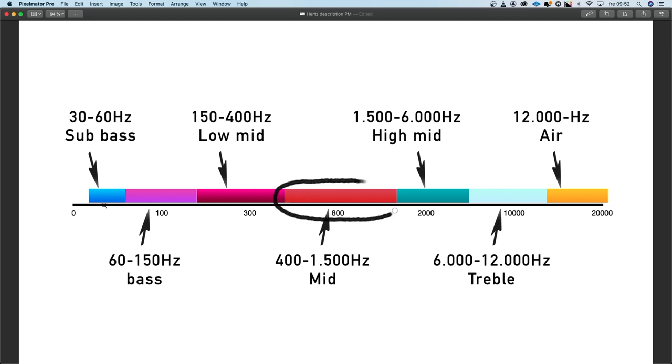From 400 to 1500 Hertz, I call the mids. Here we have the character and the tone of so many instruments — the singer, the guitar, the piano, even the strings of a bass. Here is also where the nasal frequencies live.